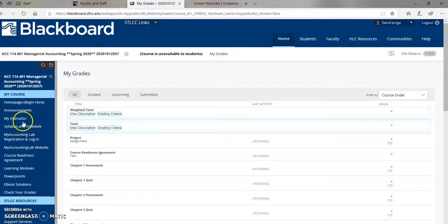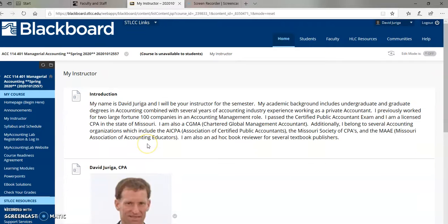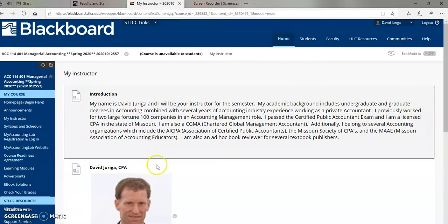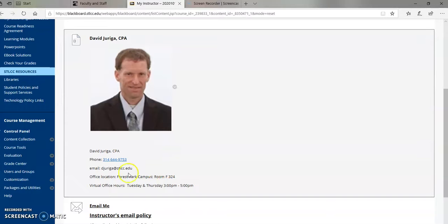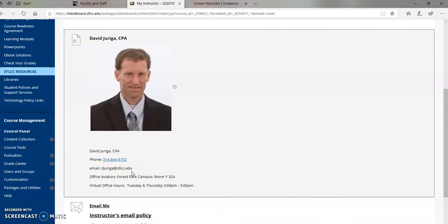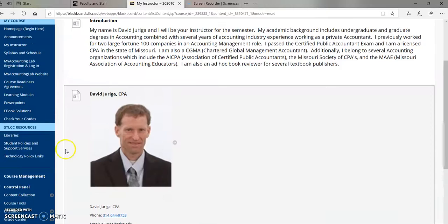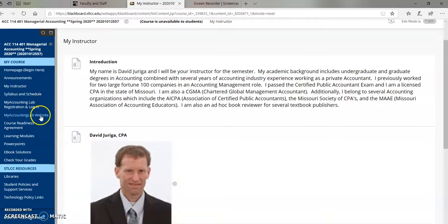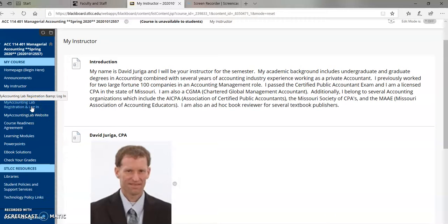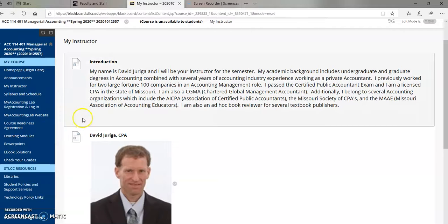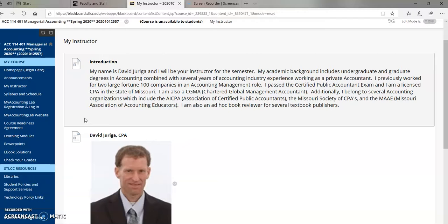Last couple things. Again, this is the lecture course of managerial accounting. It begins Tuesday, January 21st. Here's my email, djuriga at stlcc.edu. Email me. Let me know if you have any problems or questions. Try to get registered with My Accounting Lab on or before Tuesday, January 21st. There is a 14-day free trial period. So if you're going to go that route, I would suggest you wait until about the 20th of January to get registered.